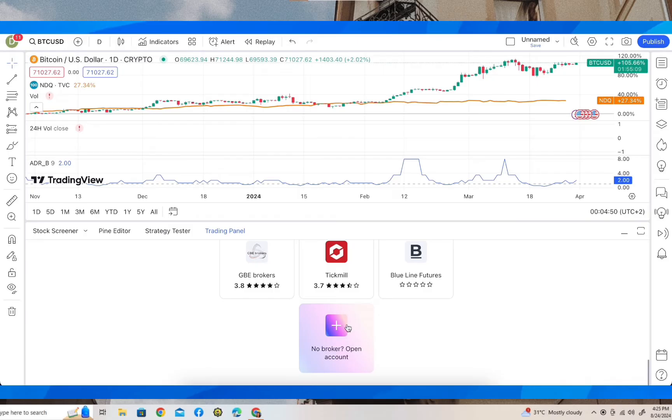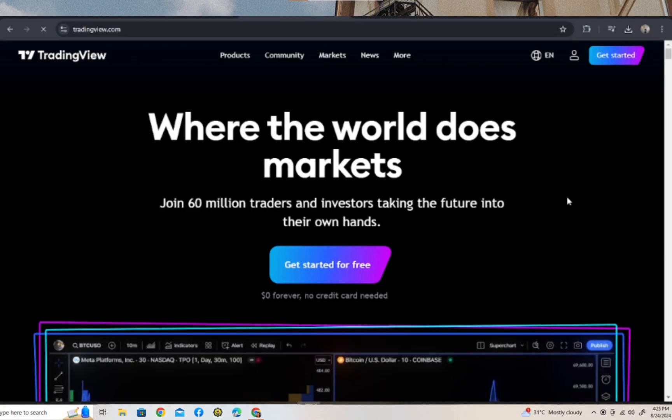So what you're going to do is scroll all the way down and tap on this to create an account. Once you tap on that, you will be redirected to this page where you can make an account.